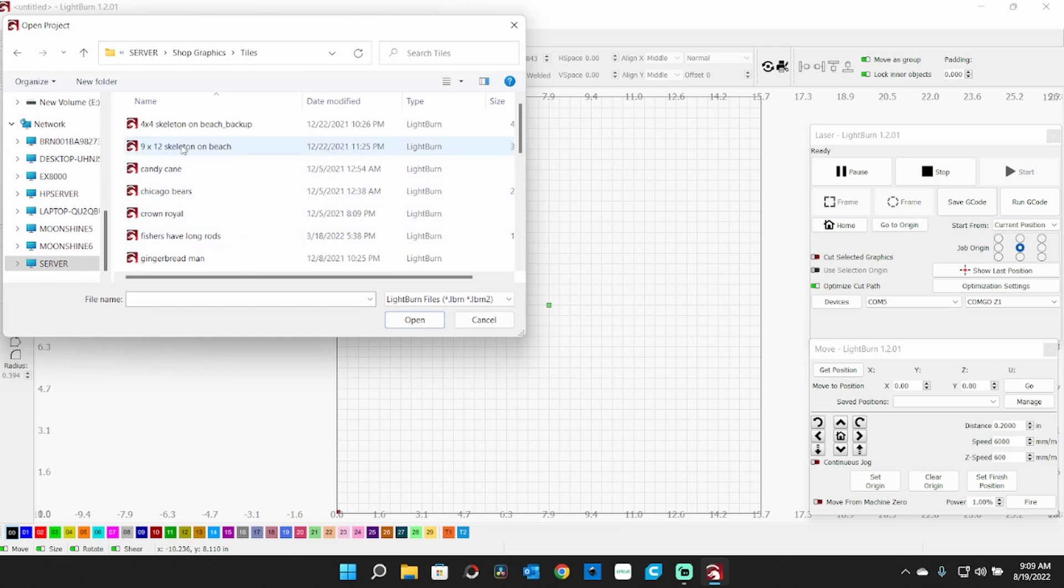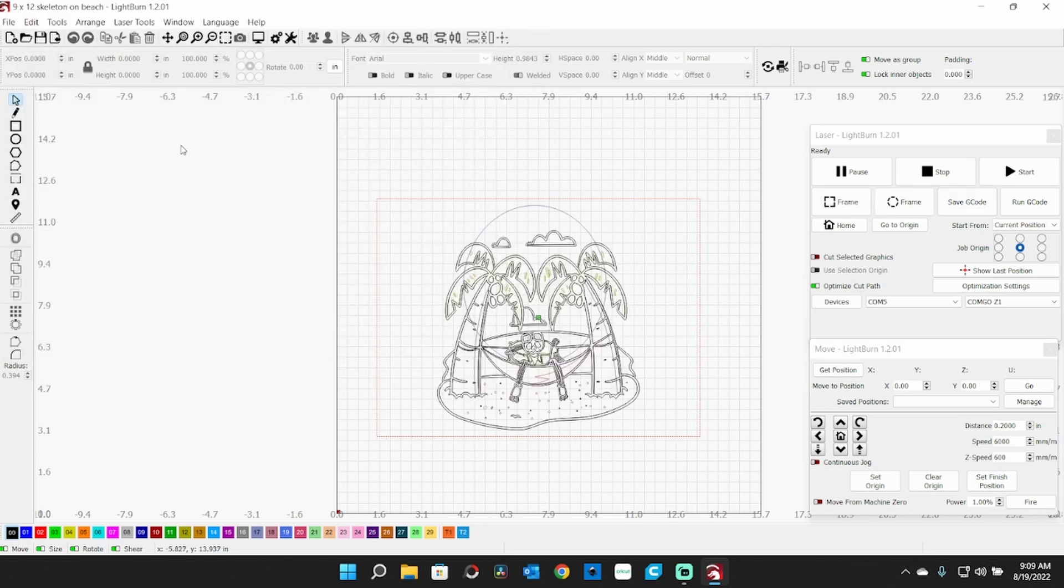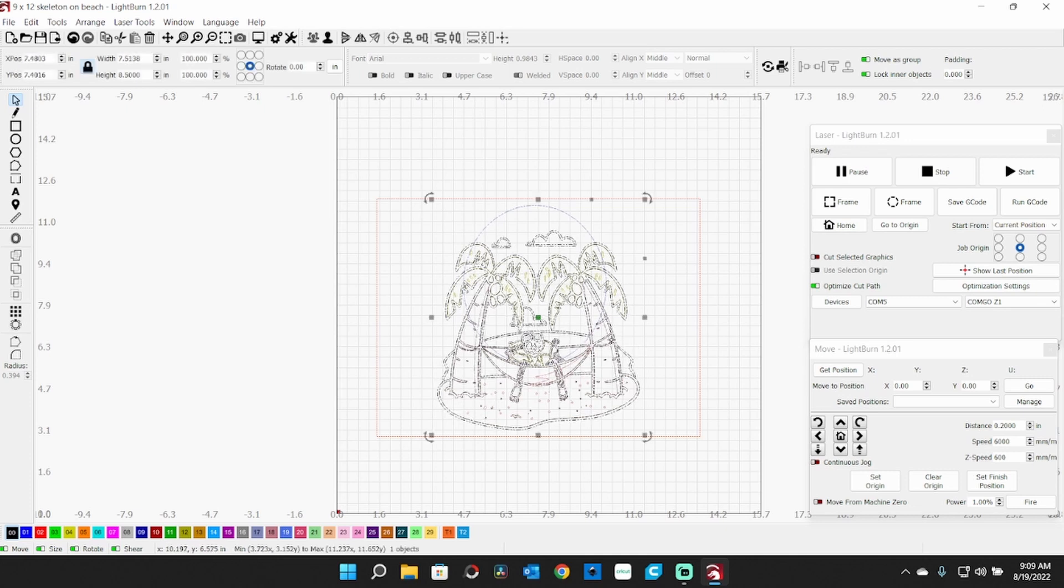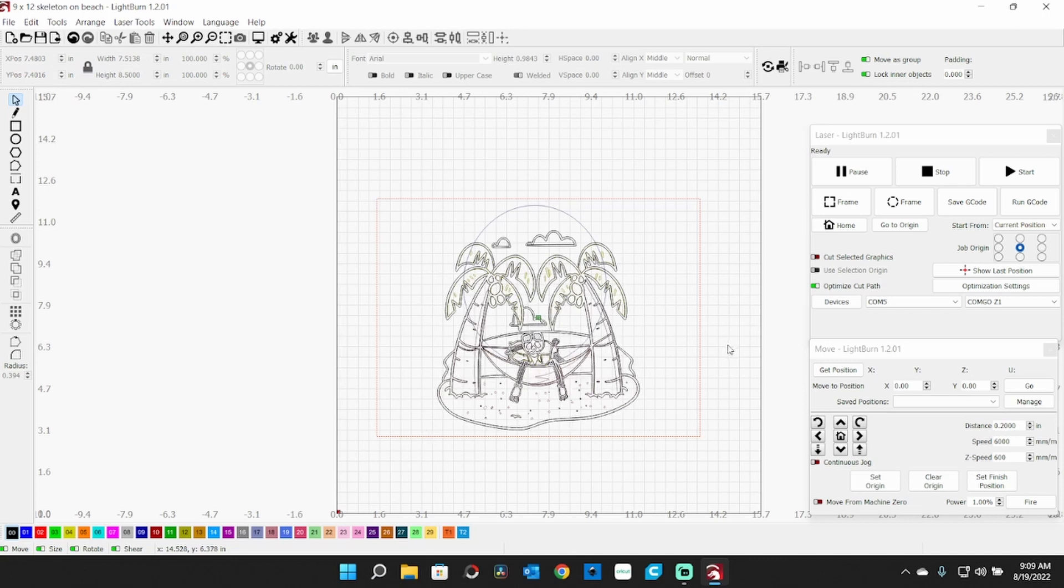Let's take this little 9 by 12 skeleton on a beach. So there he is - this fits on a 9 by 12 tile. Just to give you an idea, we won't get into the power thing right here, but each one of these colors represents a layer. I have these grouped right now.